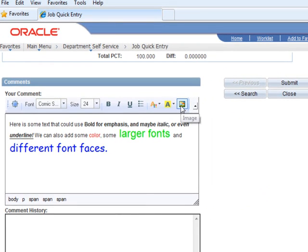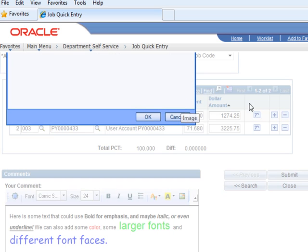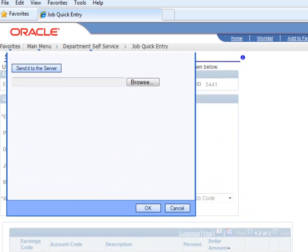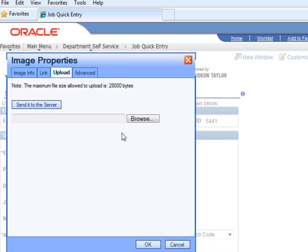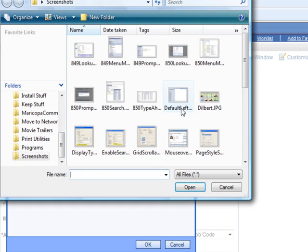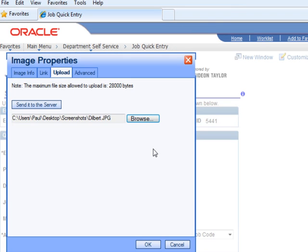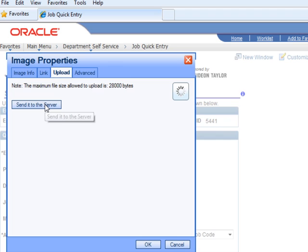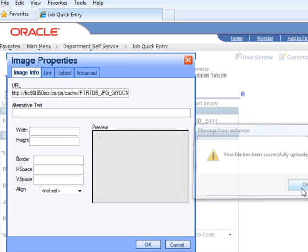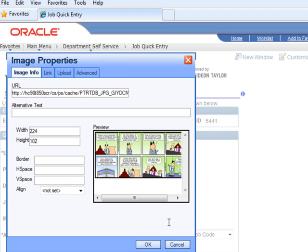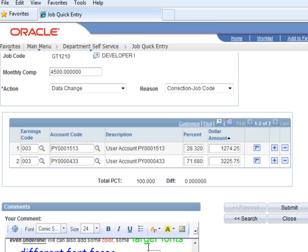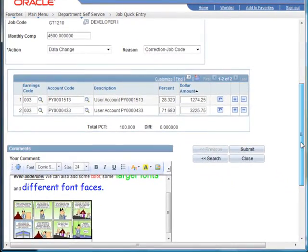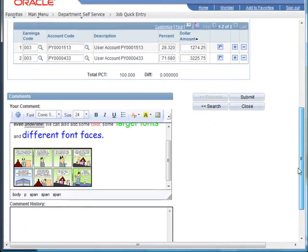And we'll show you, you can even insert images. In case what you have to say, as is often the case in the business world, can only be said with a Dilbert, you can go ahead and bring one up. Pull it up and insert it into our rich text box.